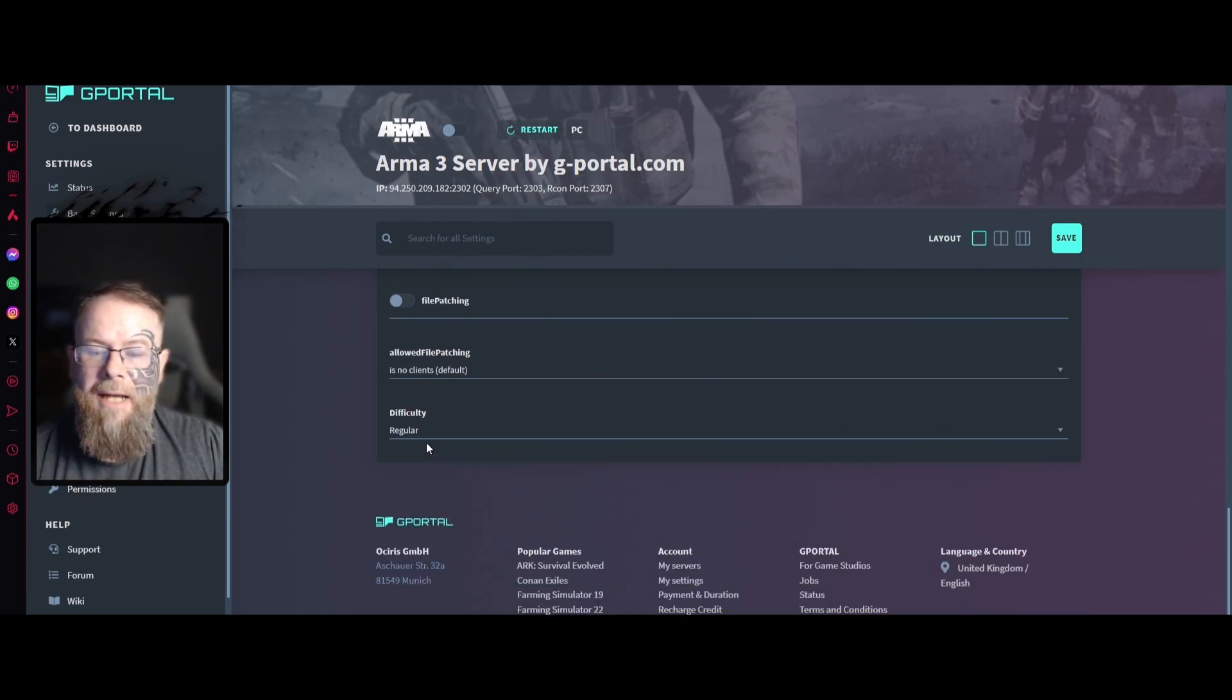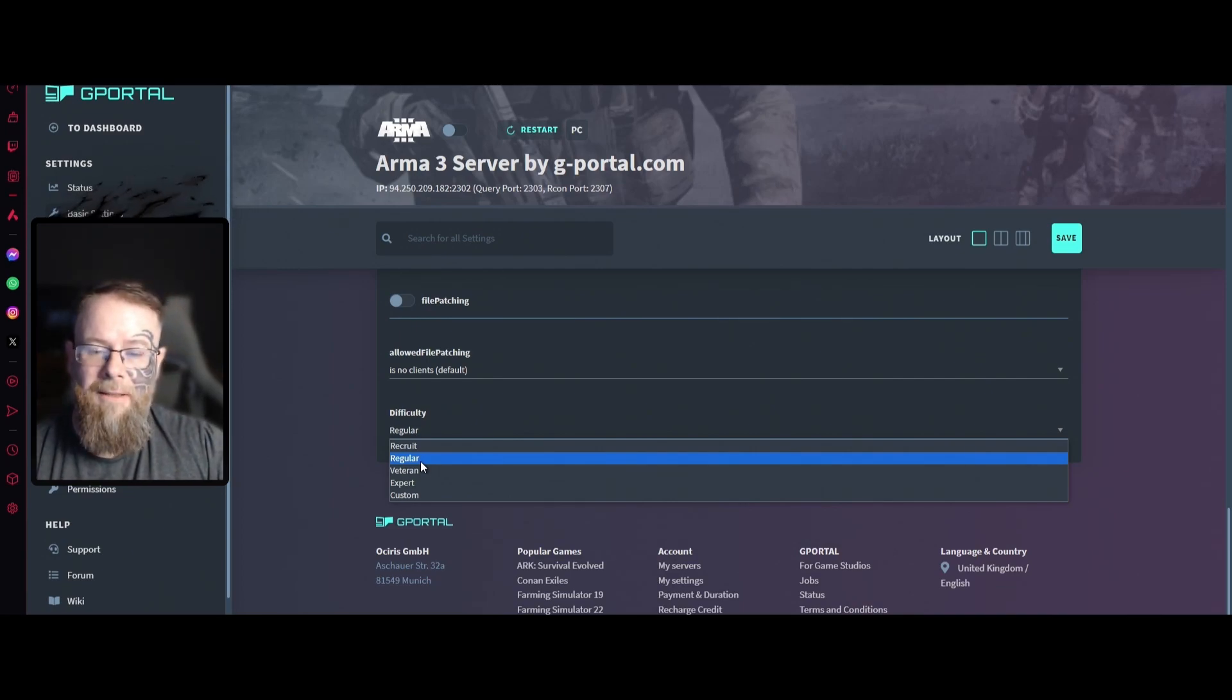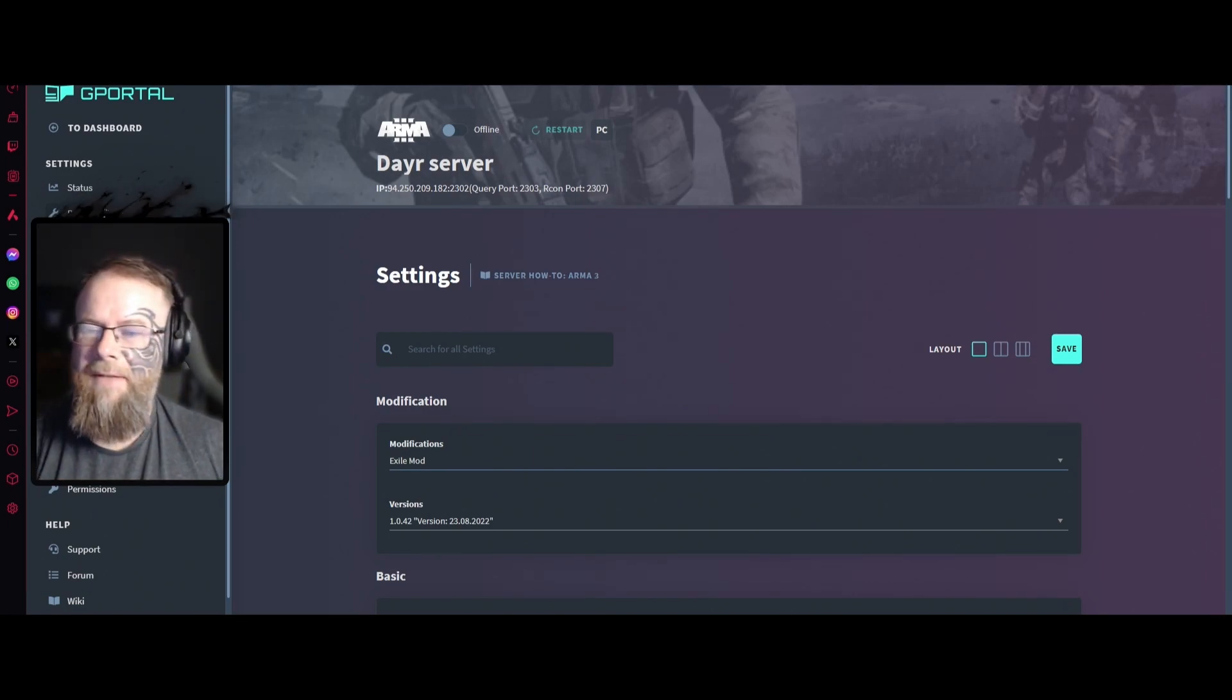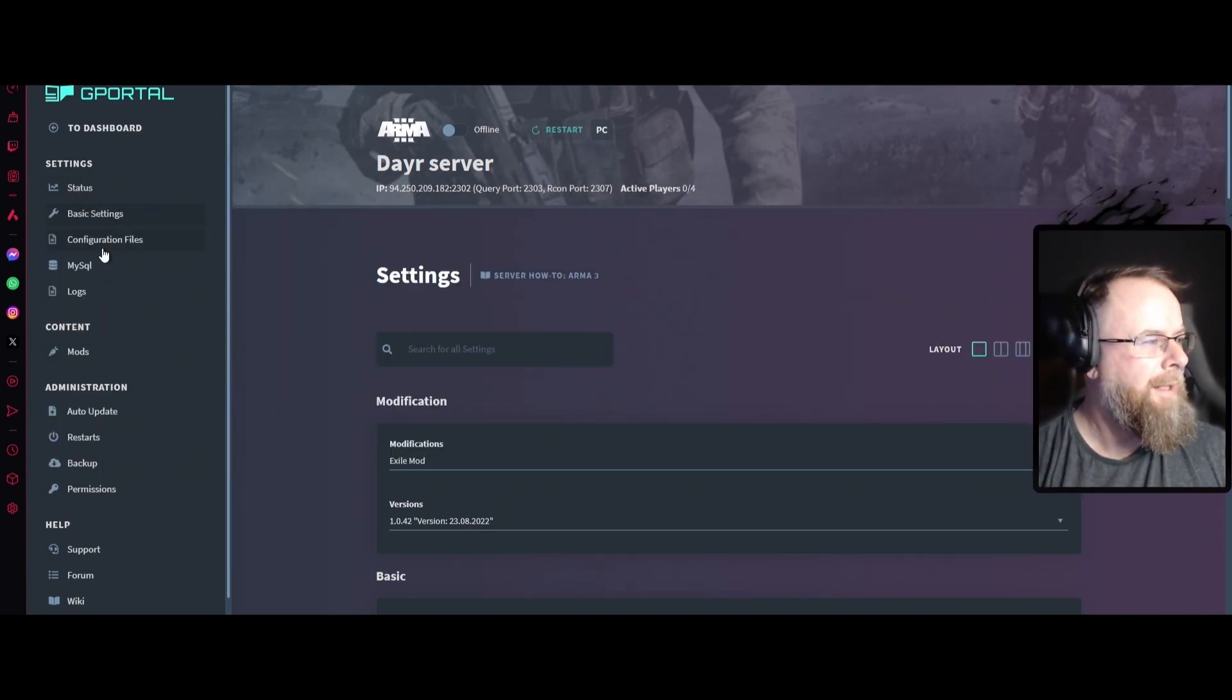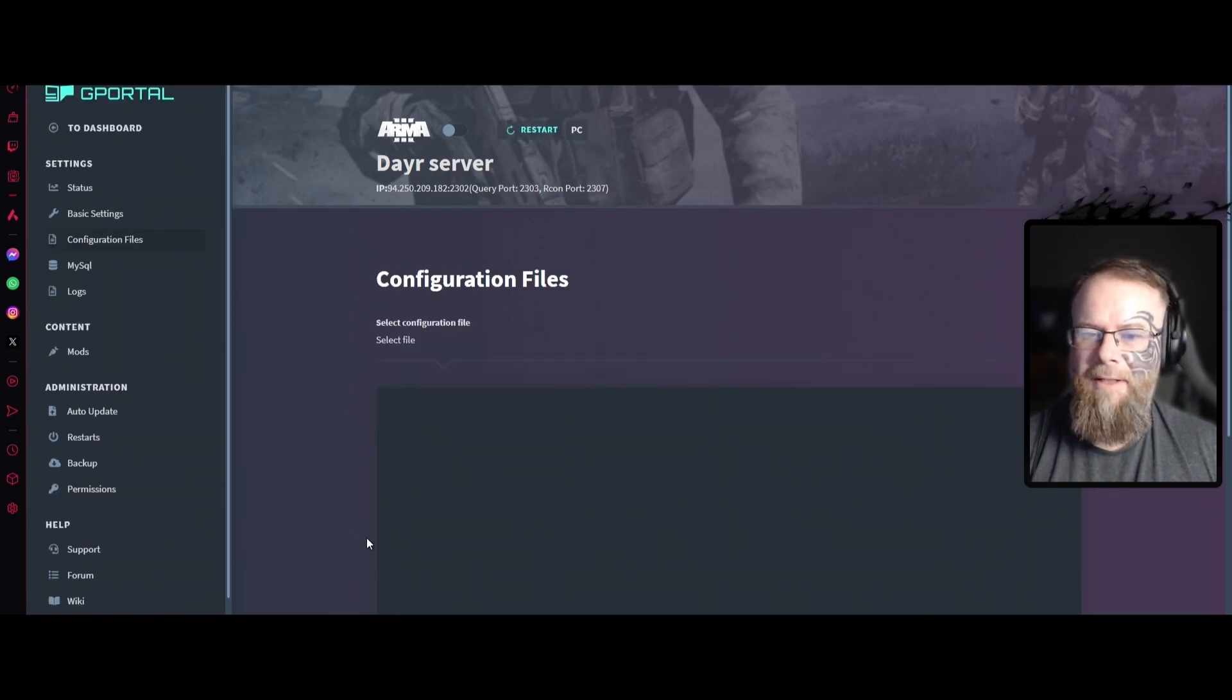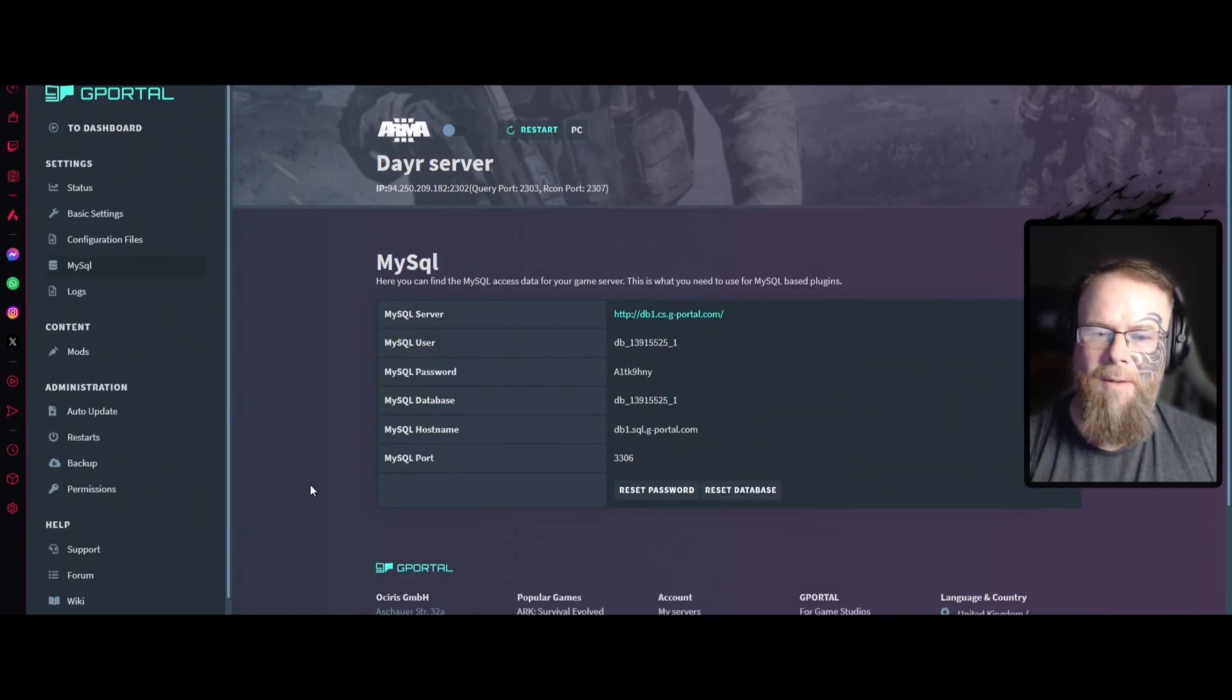You can choose the difficulty. I would highly recommend for the purpose of this video or starting up you leave on regular, but if you want to make it harder or easier you can. Then click save. Once this finishes saving, the next thing we'll do is go through step by step. Over here you see you've got config files which you don't need to worry about. All it does is basically what we've just edited.